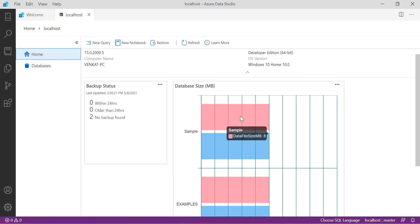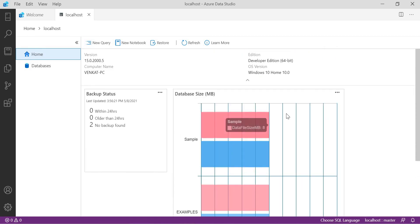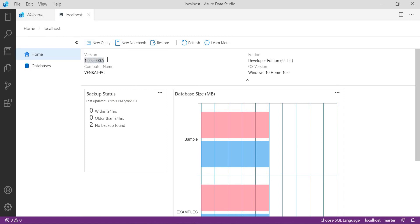In the home, you can see the size graphical representation. You won't get this picture in SQL Server Management Studio. This is the next version of SQL Server Management Studio. You can see what is the version of the SQL Server: 15.0, developer edition 64-bit, OS is Windows 10 Home, and computer name is Venkatype PC.